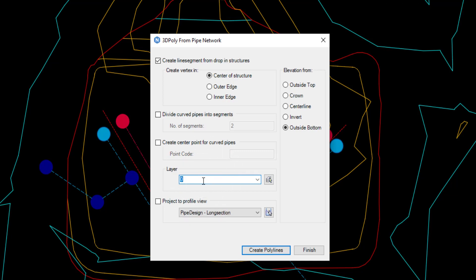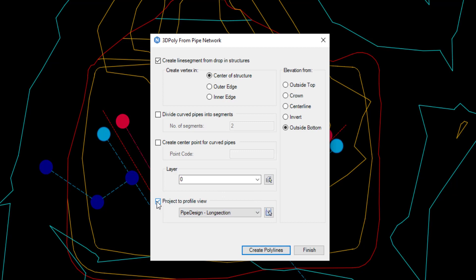Another way this command can be used is to project 3D polys to a profile view. For example, this could be used to only show the invert levels of pipes in a profile view. Note that the project to profile view option is only available if the vertexes are created at the centre of the structure.